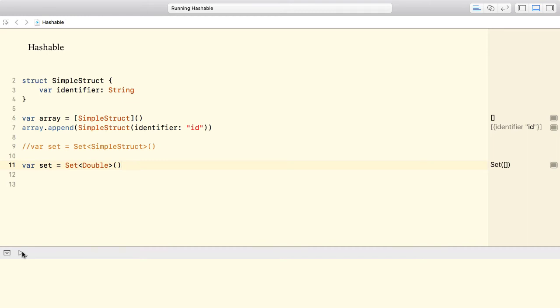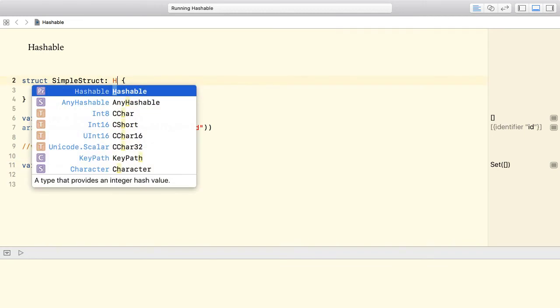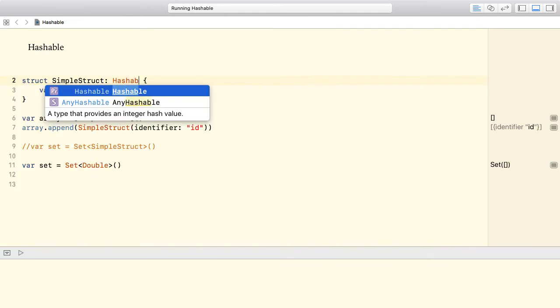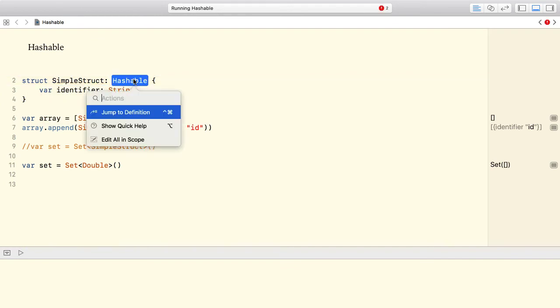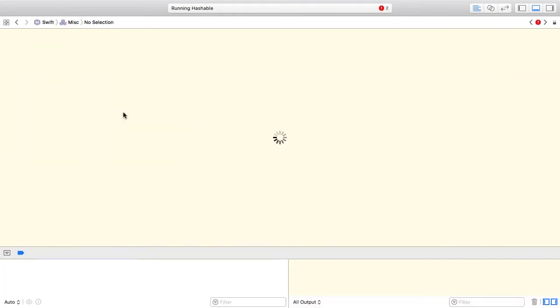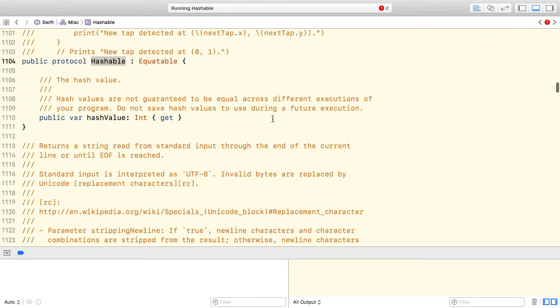Now, in order to make our simple struct work with the set, we must make it conform to the hashable protocol. Luckily, this is not a big deal. I just add hashable conformance, and if we check the hashable protocol, it has a single property. It is a read-only gettable property called hash value.